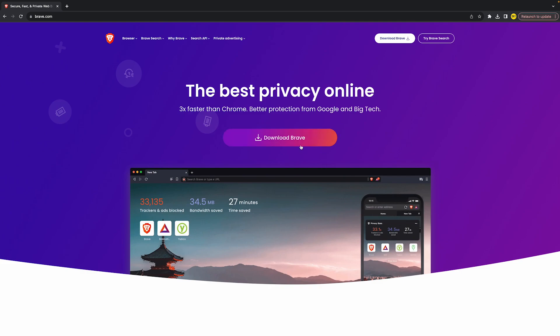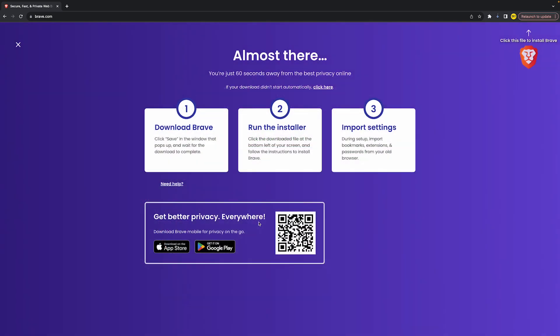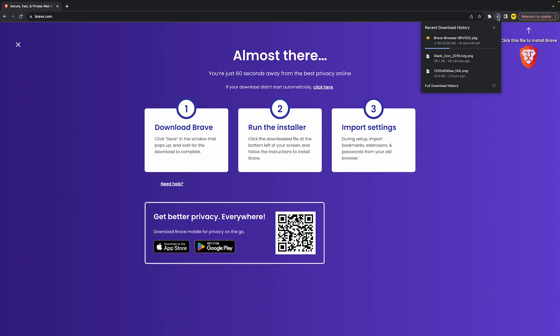Once you've done that, simply click on download Brave right here. If you're using Google Chrome, you need to head over to the top right corner of your screen and click on the download icon right here. It will be downloading Brave browser, and that will be the installation package.